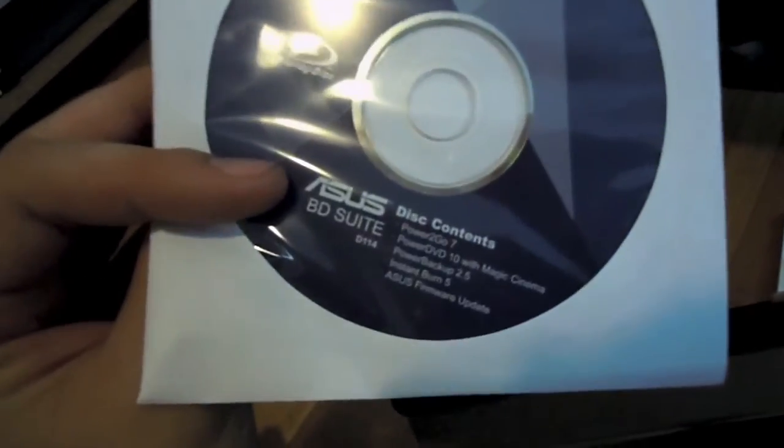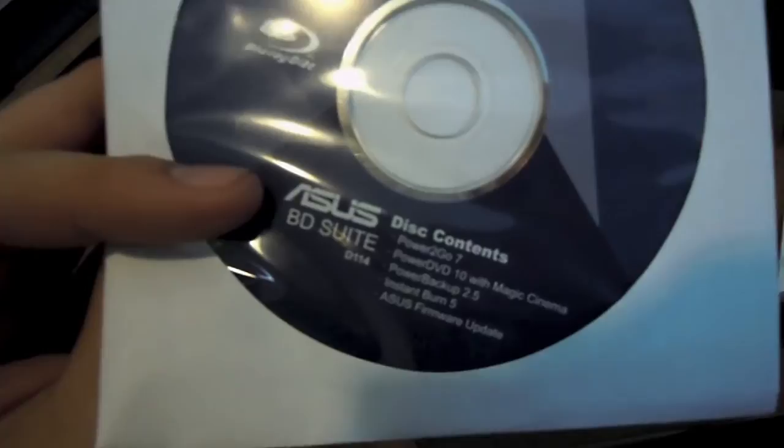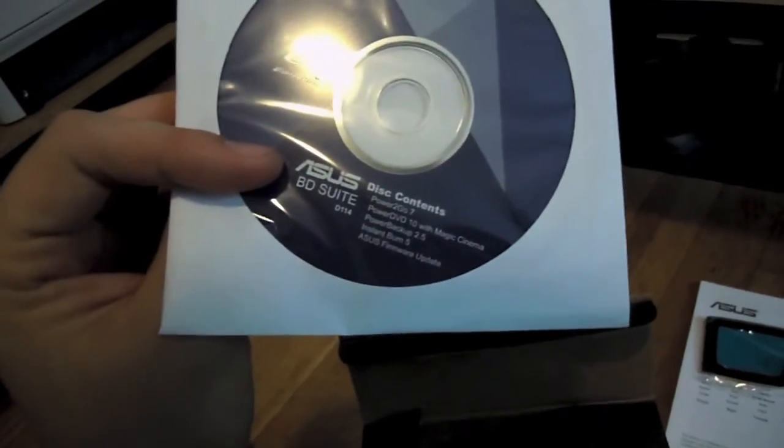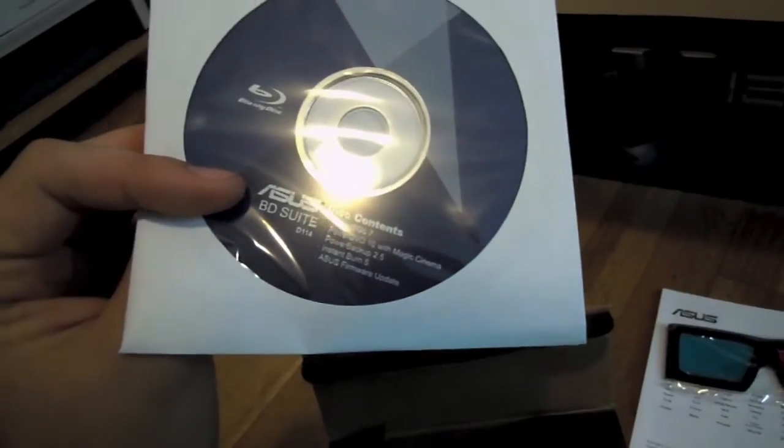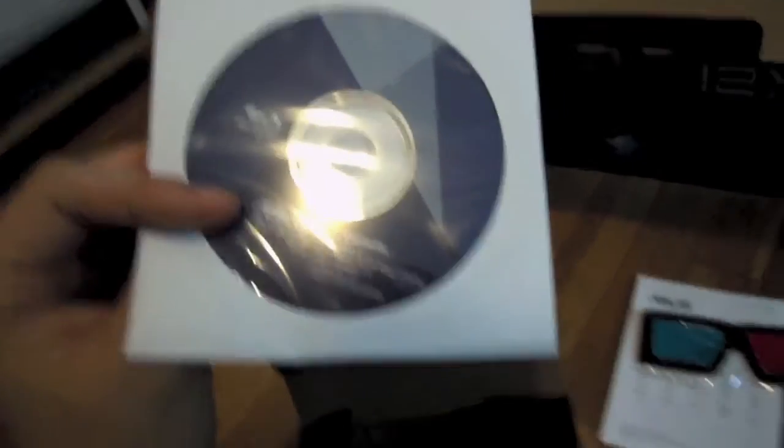Asus Disk, Asus BD Suite, which comes with PowerDVD7, PowerBackup, Instant Burn 5 and Asus firmware updates.